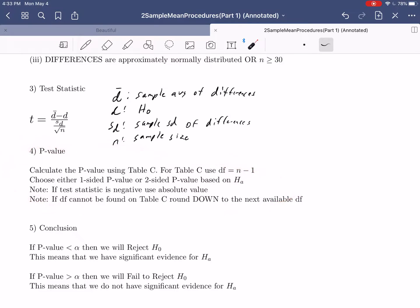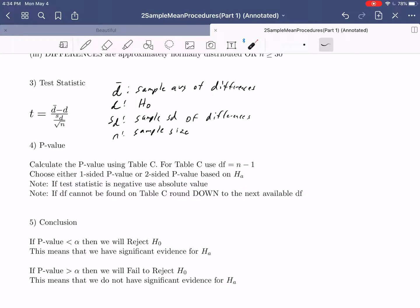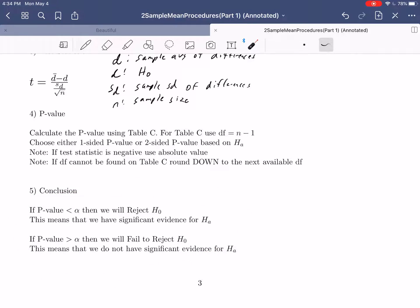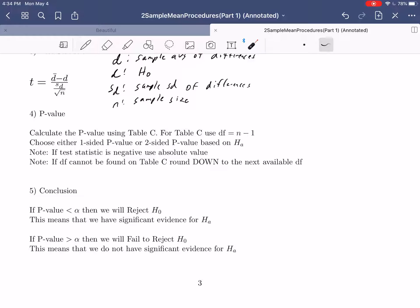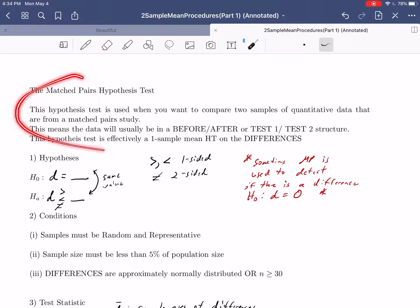For the p-value, still using Table C with degrees of freedom N minus 1, one-sided or two-sided based on the alternate. If the test statistic is negative, use absolute value. If degrees of freedom can't be found, round down. For the conclusion: if p-value is smaller than alpha, reject H0 and say we have significant evidence for HA. If p-value is greater than alpha, fail to reject H0, meaning we have no evidence for HA. This is your third hypothesis test — a specialized one applied only when you have matched pairs data.